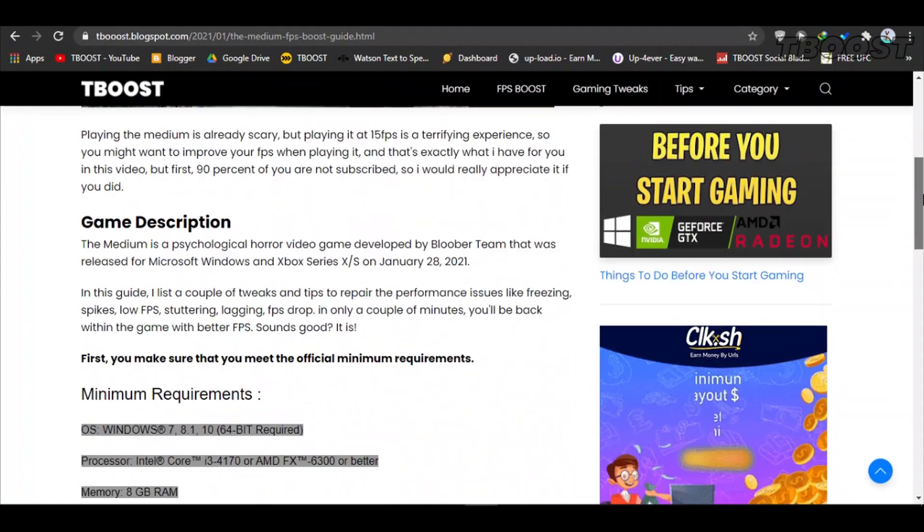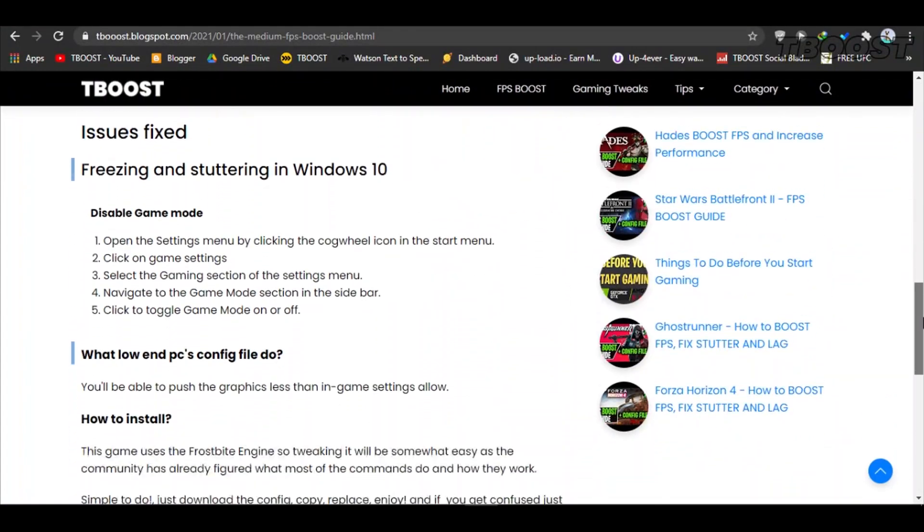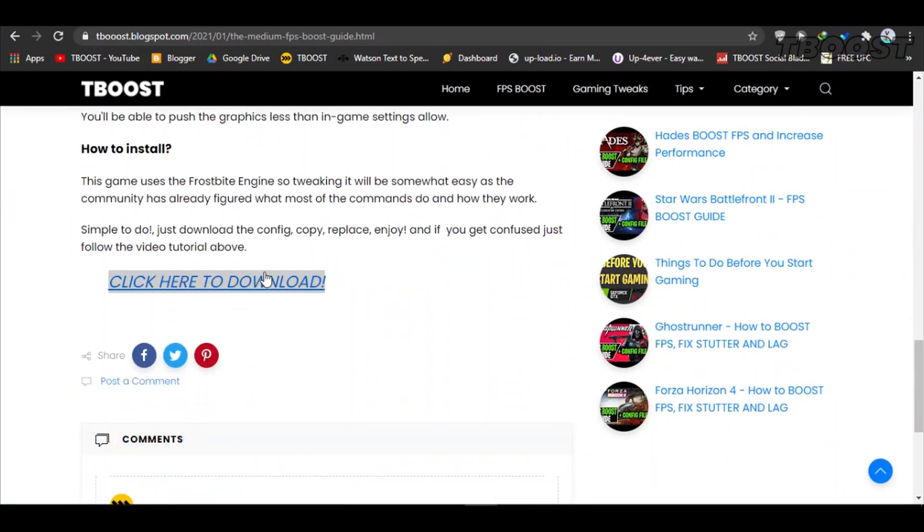First, click on the link in the description which will take you to this page that has some extra tips for boosting FPS. Scroll down to find the config download link, click it and download the file.